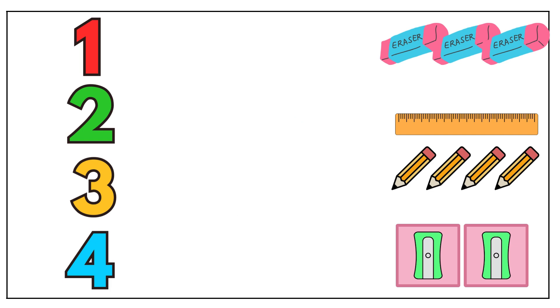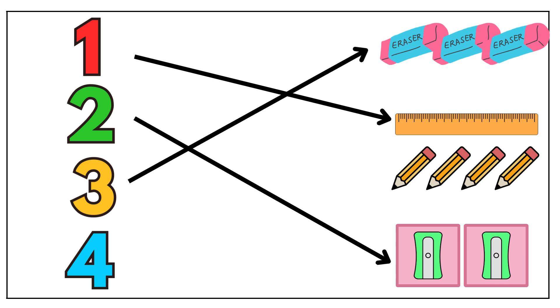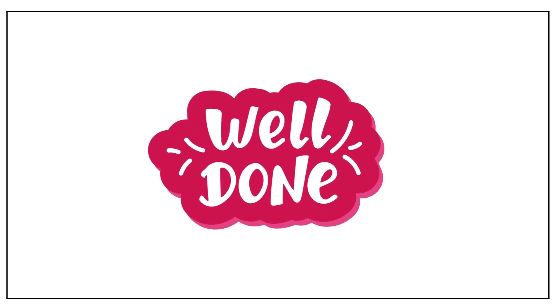Hope you found out. One scale. Two sharpeners. Three erasers. Four pencils. Well done.